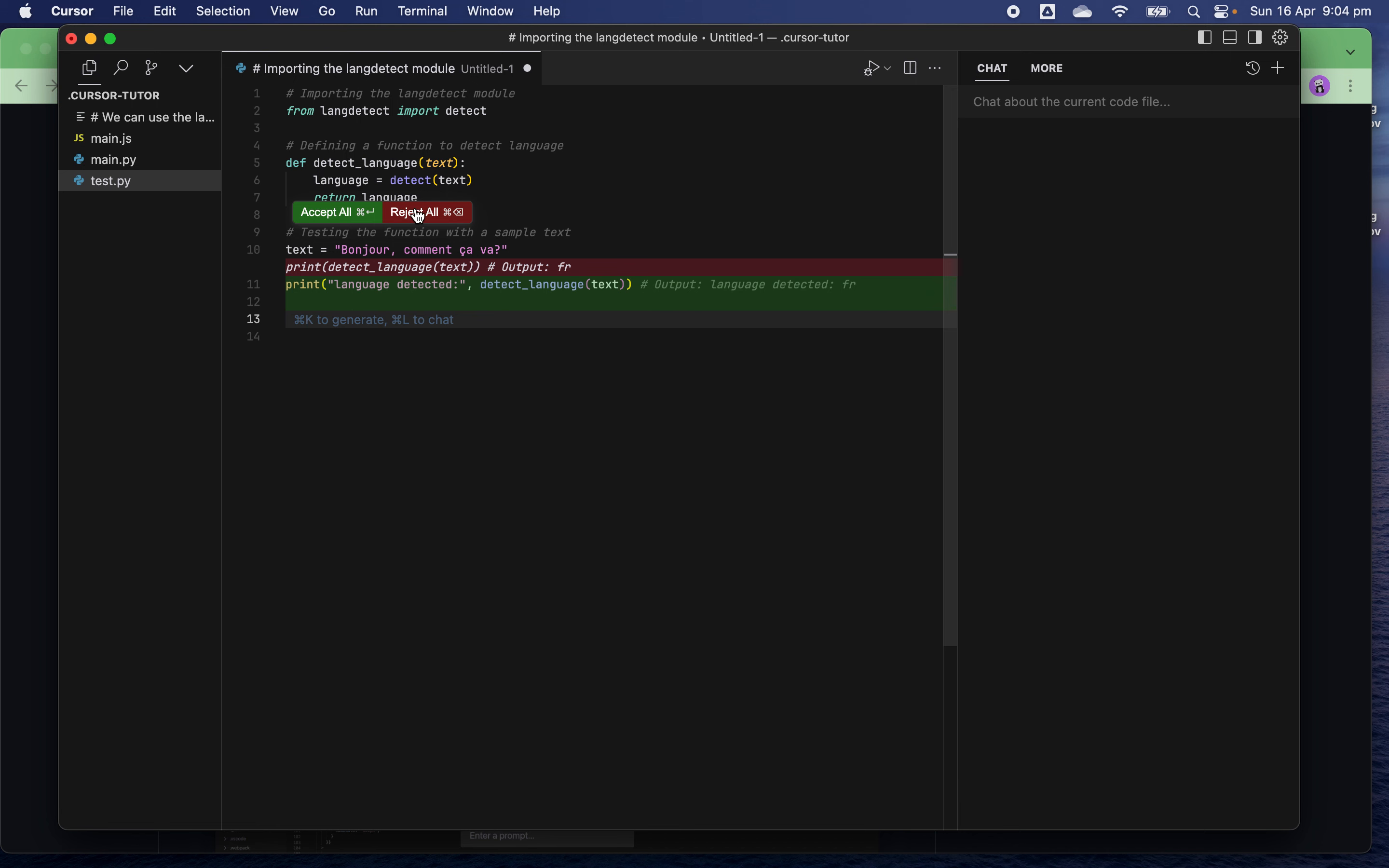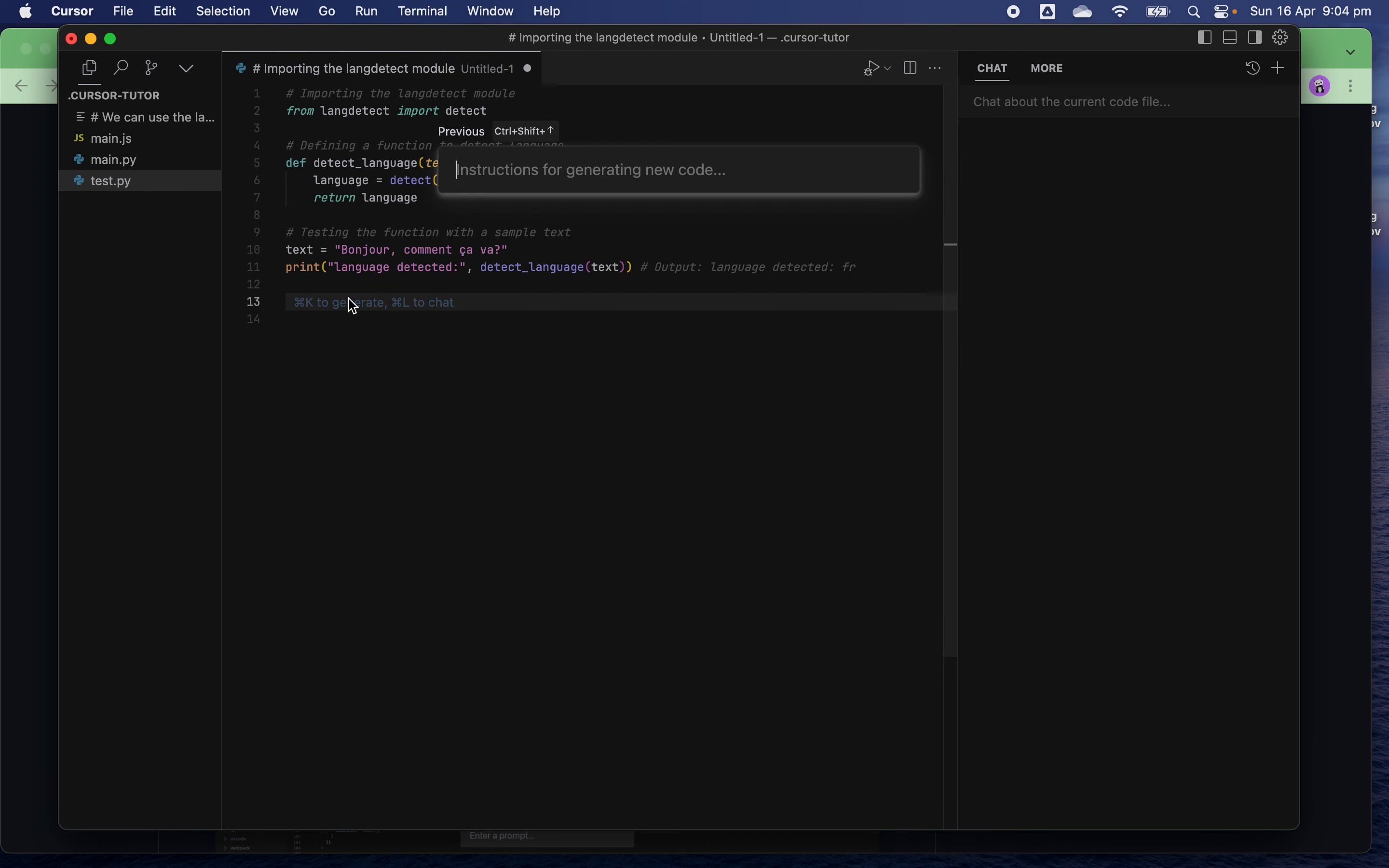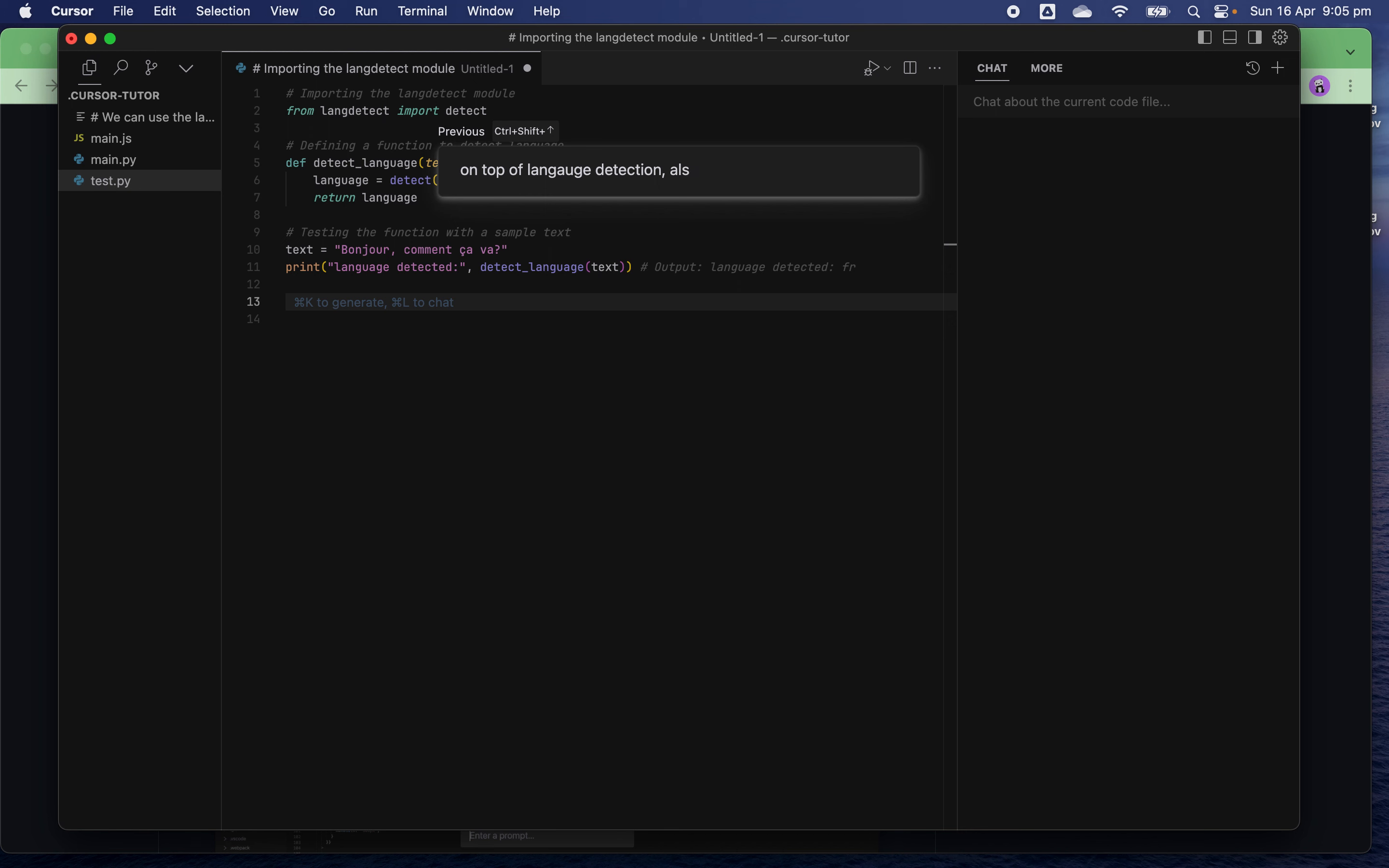Next task I want AI to do for me is, on top of the language detection, also translate the text into English, German, Italian, and Spanish.